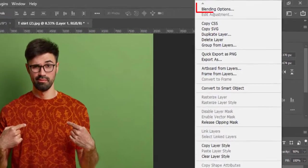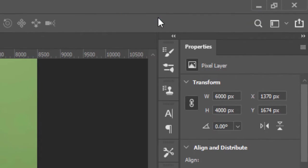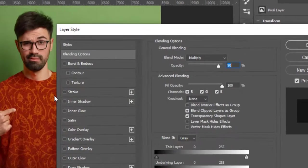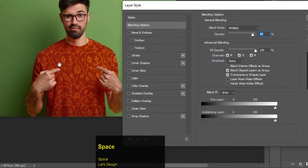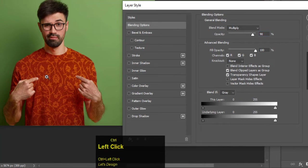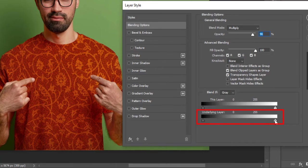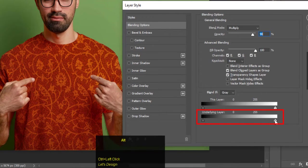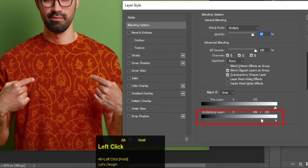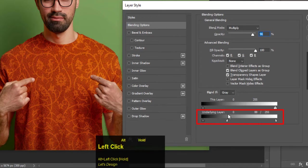Right click on the pattern layer and select the blending option. Make some more adjustments with the underlying layer. Hold Alt and drag the bright slider to the left until you see changes on the shirt. Hit OK to confirm the changes.